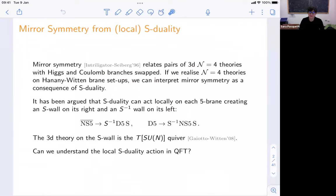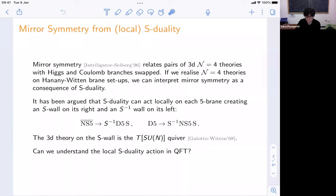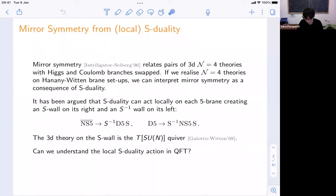The idea of this talk is to develop a new approach to understand mirror symmetry that relates quiver theories in three dimensions and, as we'll see, also in four dimensions. I'm referring to the well-known case of 3D N=4 theories which are related by mirror symmetry that acts by swapping Higgs and Coulomb branches. If we realize these quiver theories with a brane setup, we can interpret mirror symmetry as a consequence of S-duality. This S-duality can be performed locally on each NS5 brane, dualizing it into a D5 brane, creating an S-wall to its left and right.